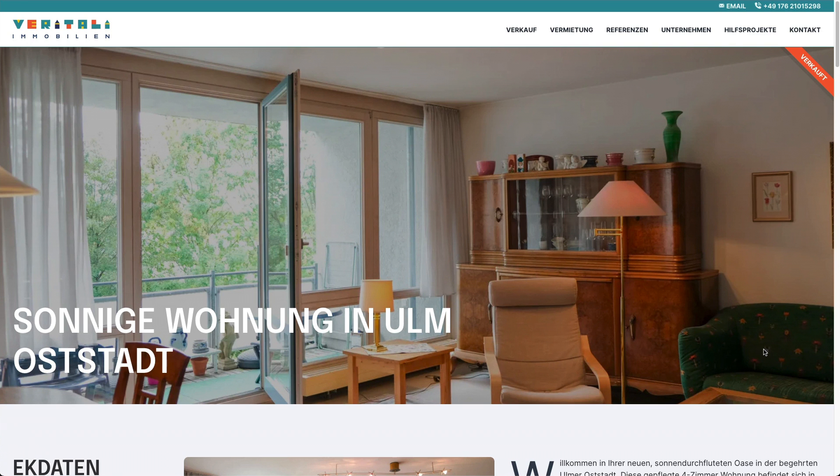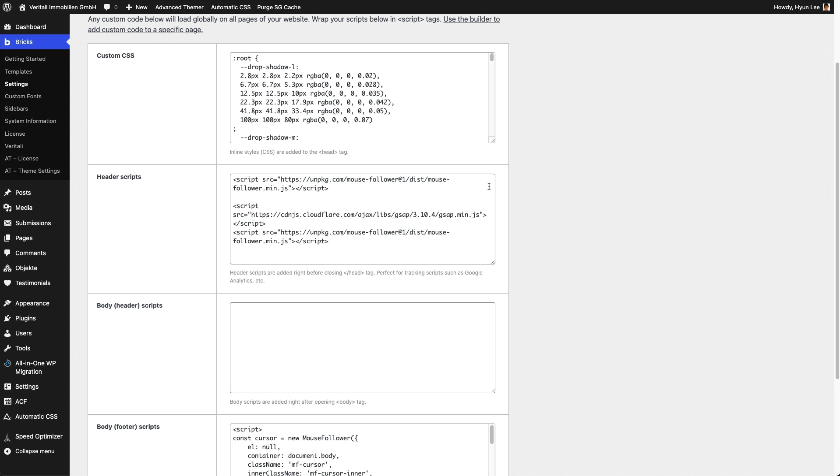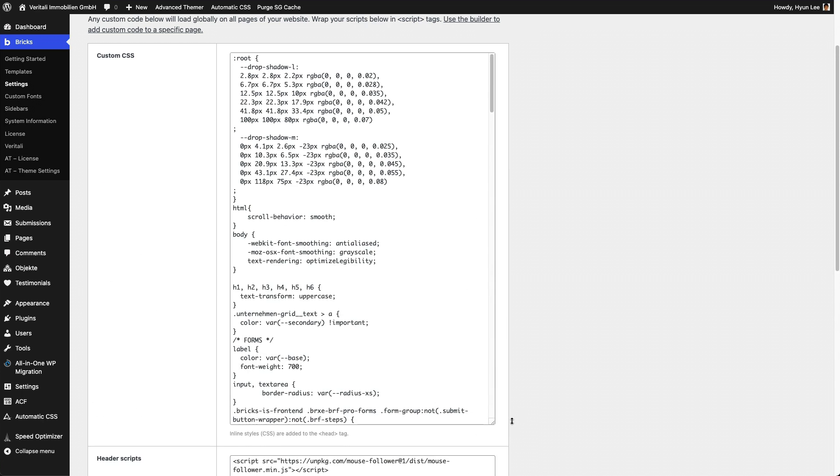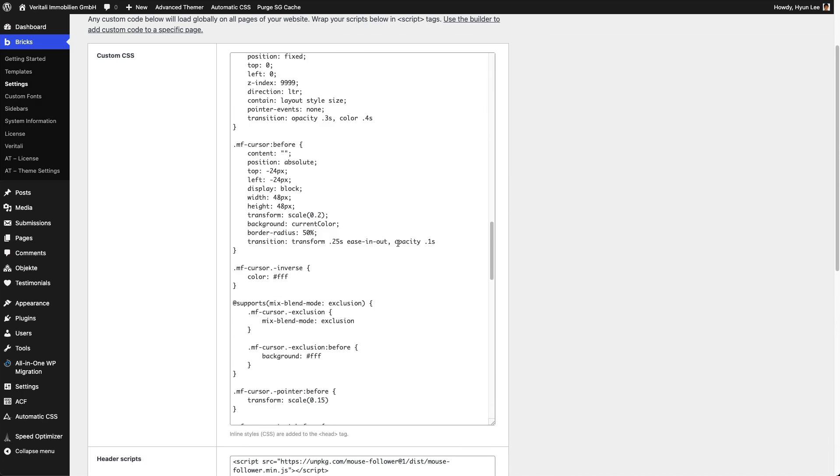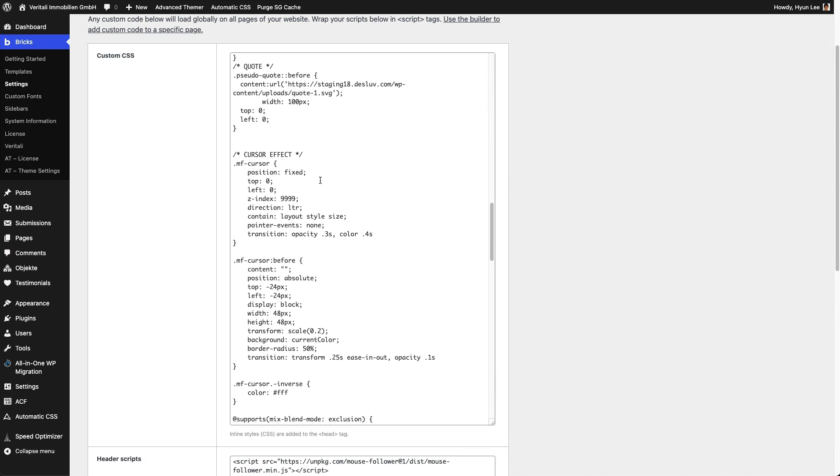So what else can we do? Let's change the color of the follower. So let's go into our custom CSS area. Let's go look for our cursor effect. Let's add in a color. Let's put it, I guess, right here.